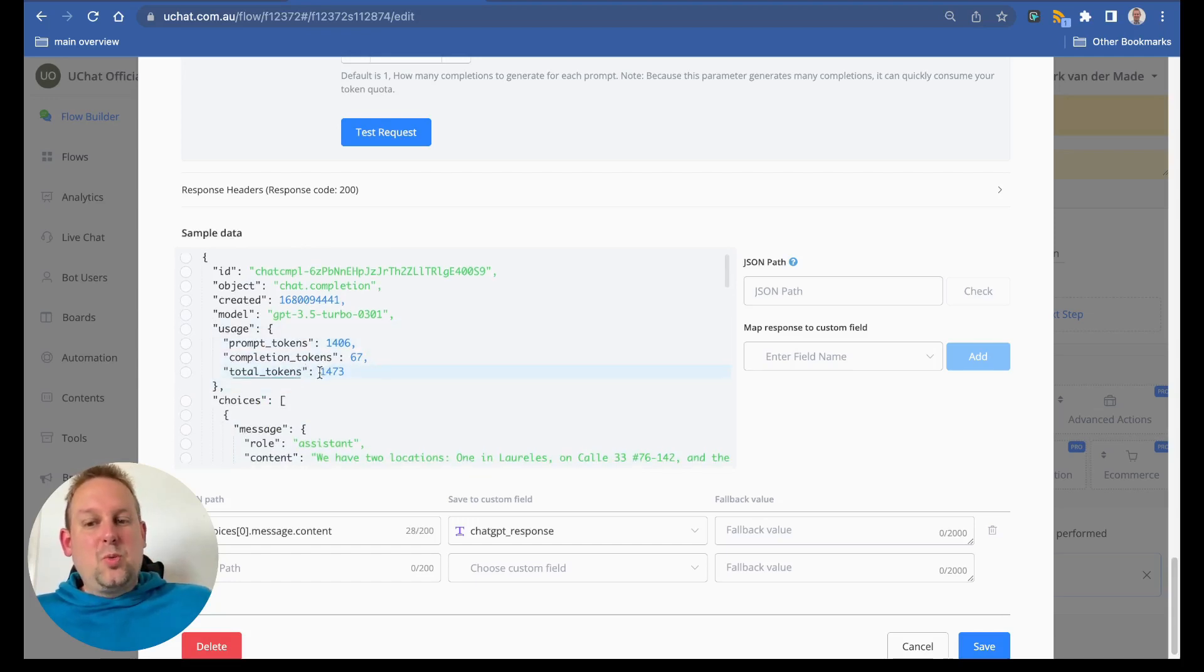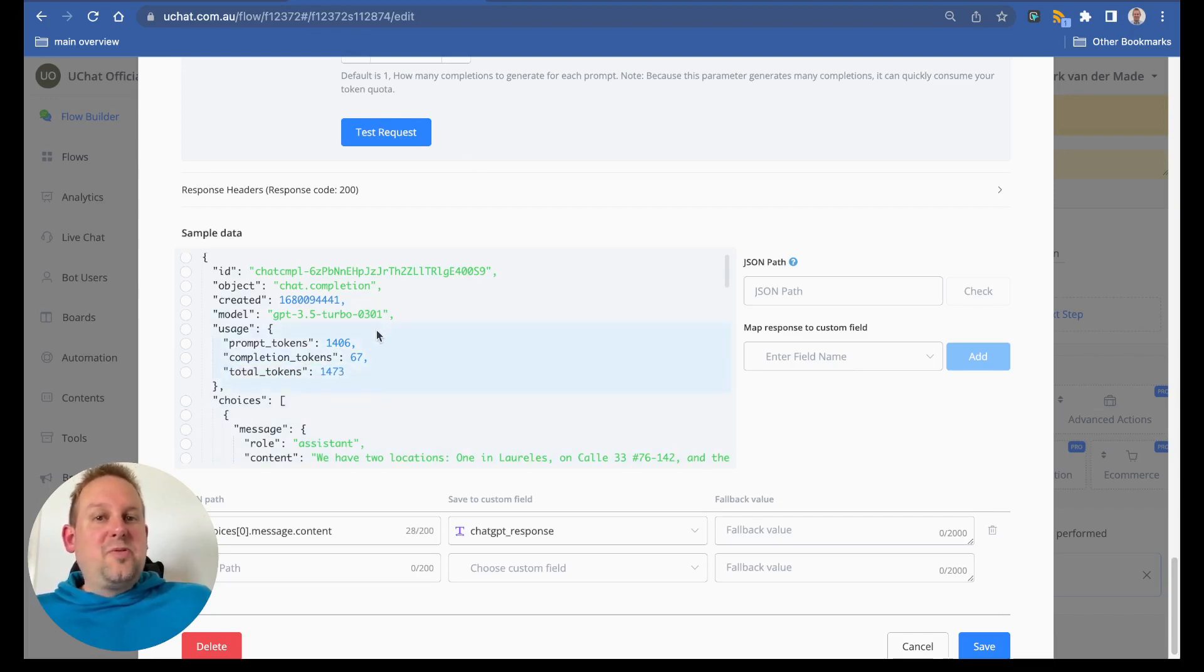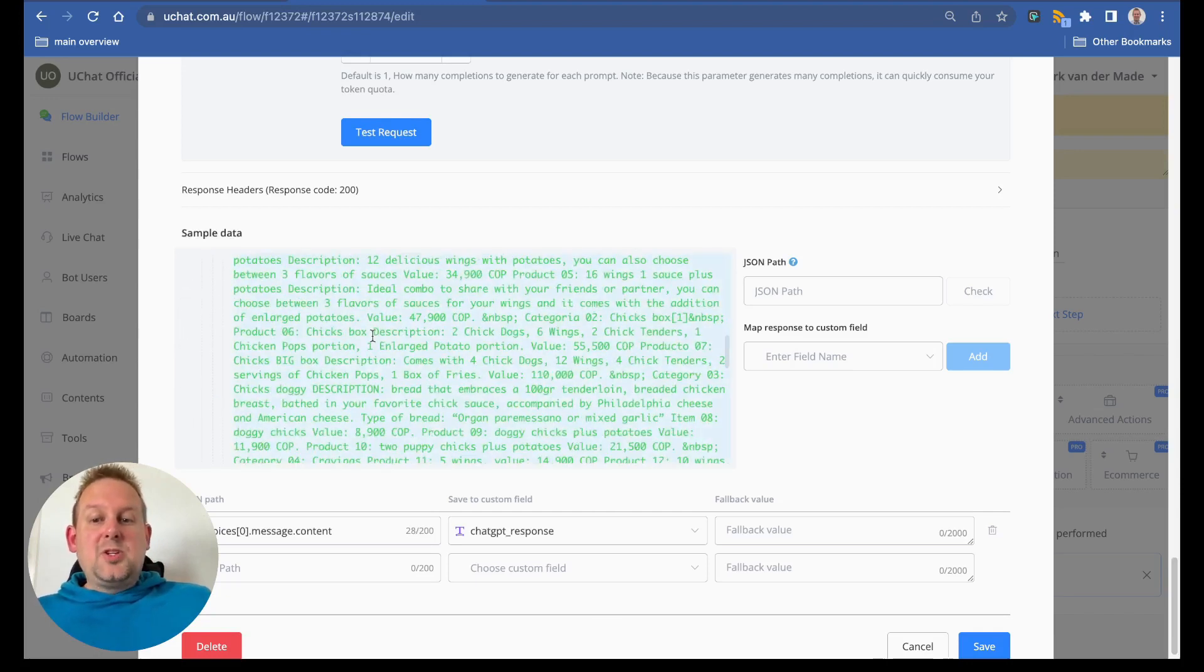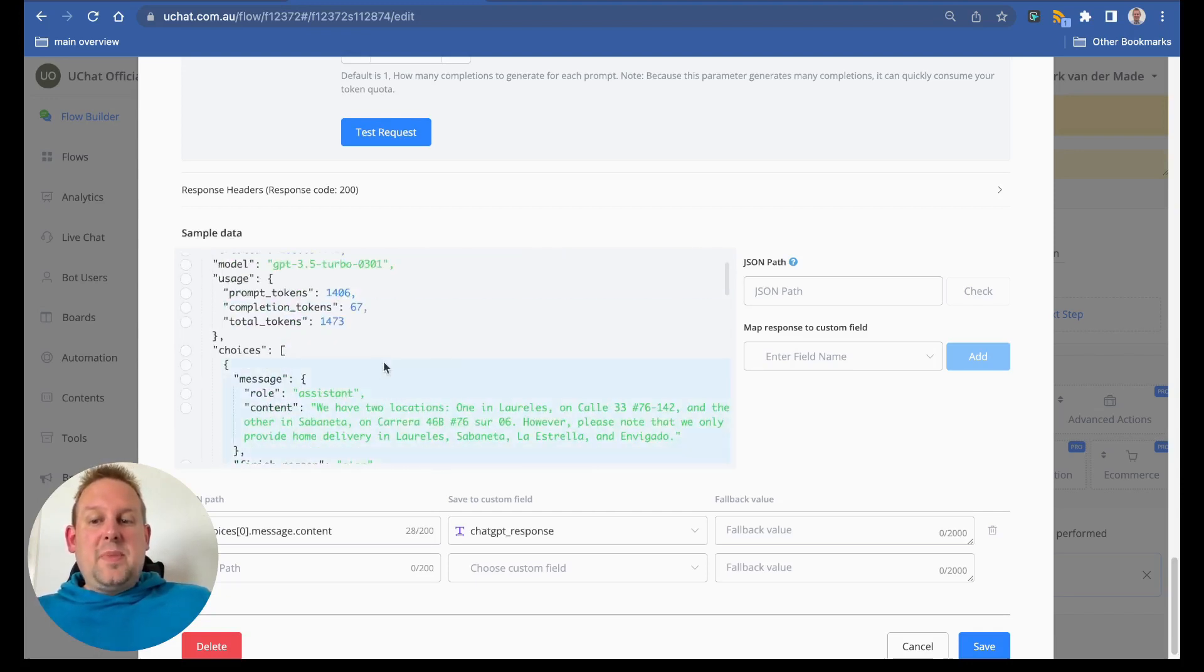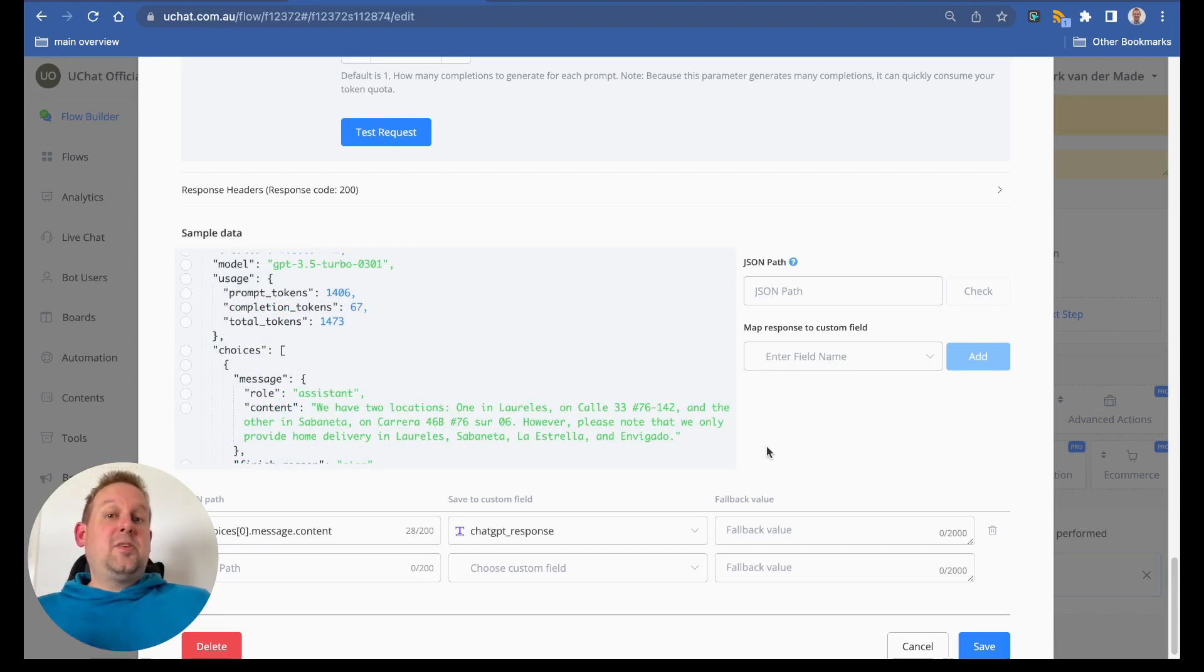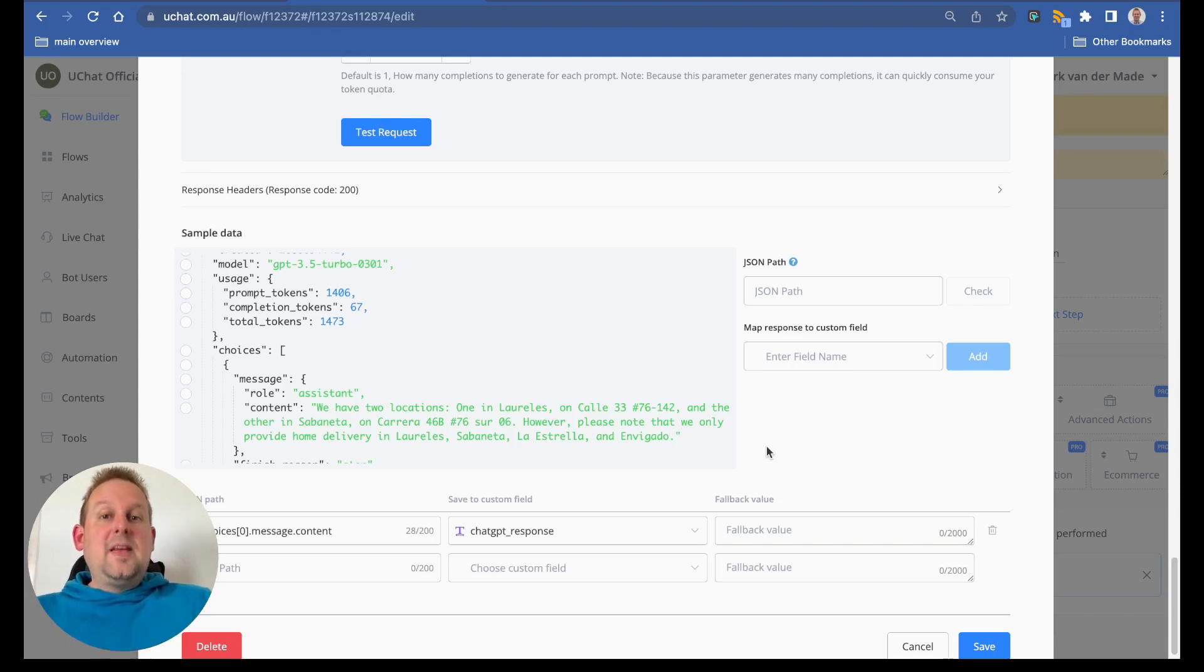So in total we used 1473 tokens, and of those total tokens 1406 tokens have been used for the prompt itself. So just keep that in mind, because that is also important to notice, especially with high traffic chatbots, that your tokens will be used a lot more in a higher frequency.